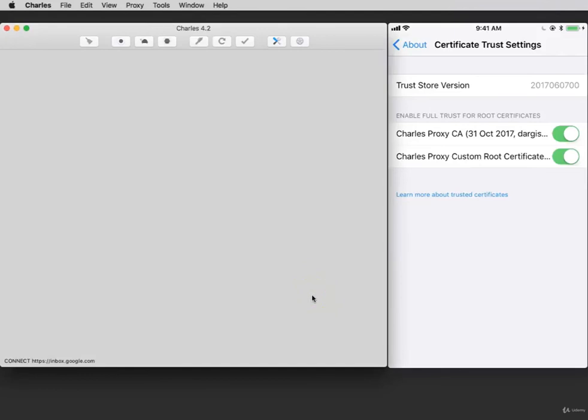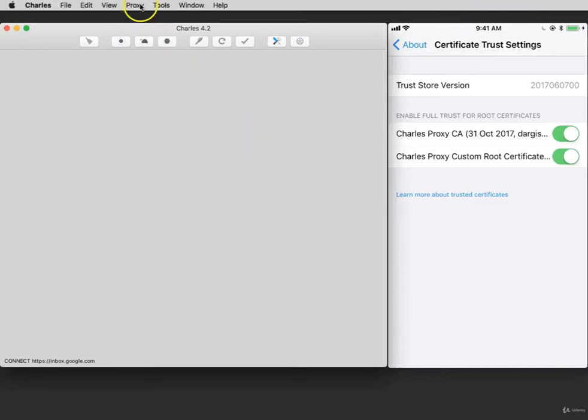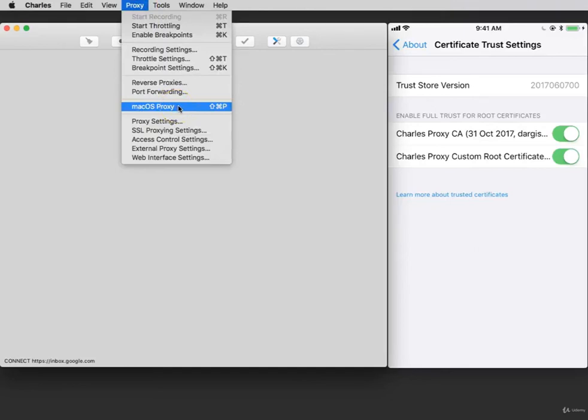Verify that your computer is not set to proxy since the device we want to proxy is the iPhone. Click on Proxy and make sure Mac OS Proxy is not selected. If this is selected, make sure to deselect it.